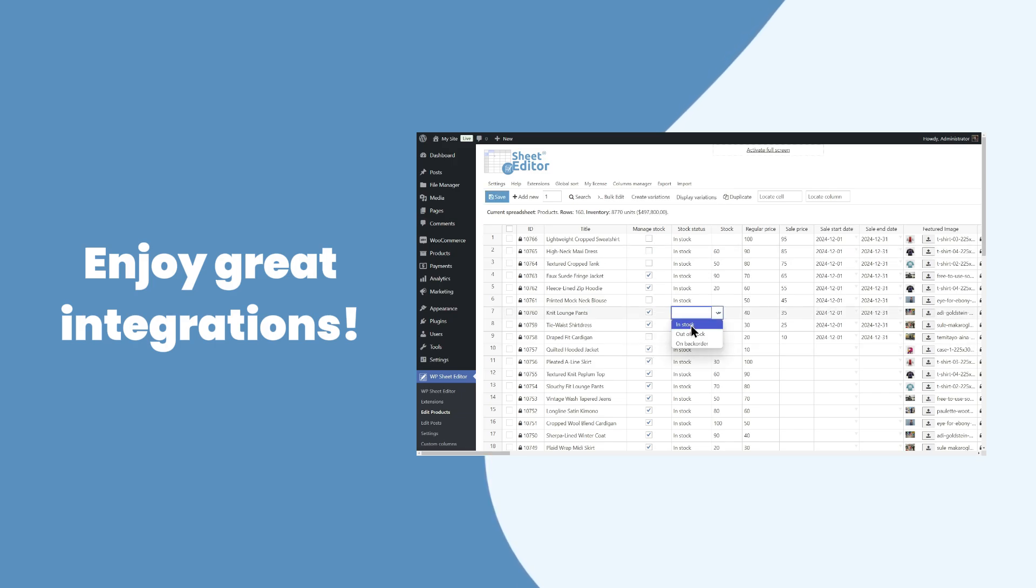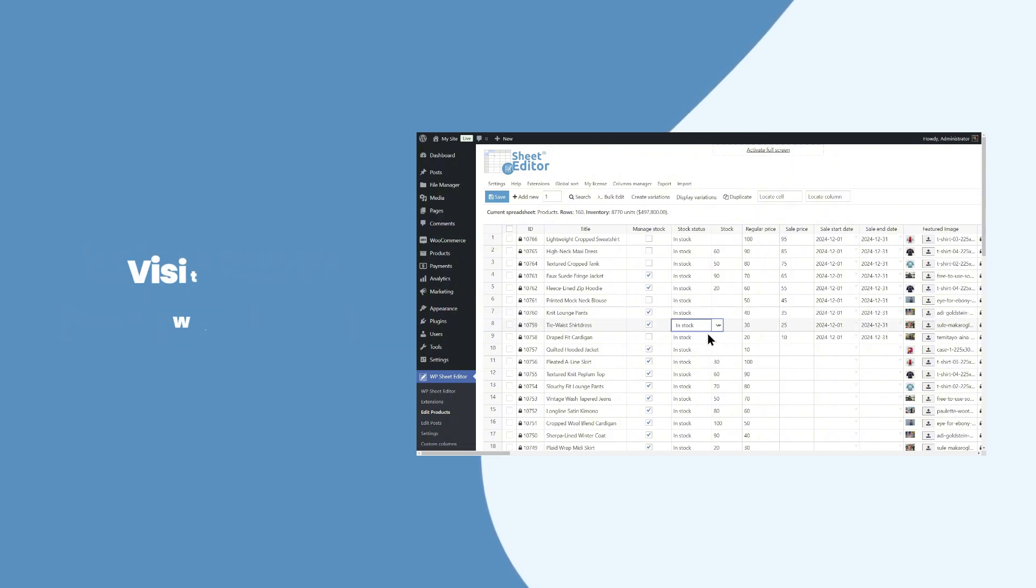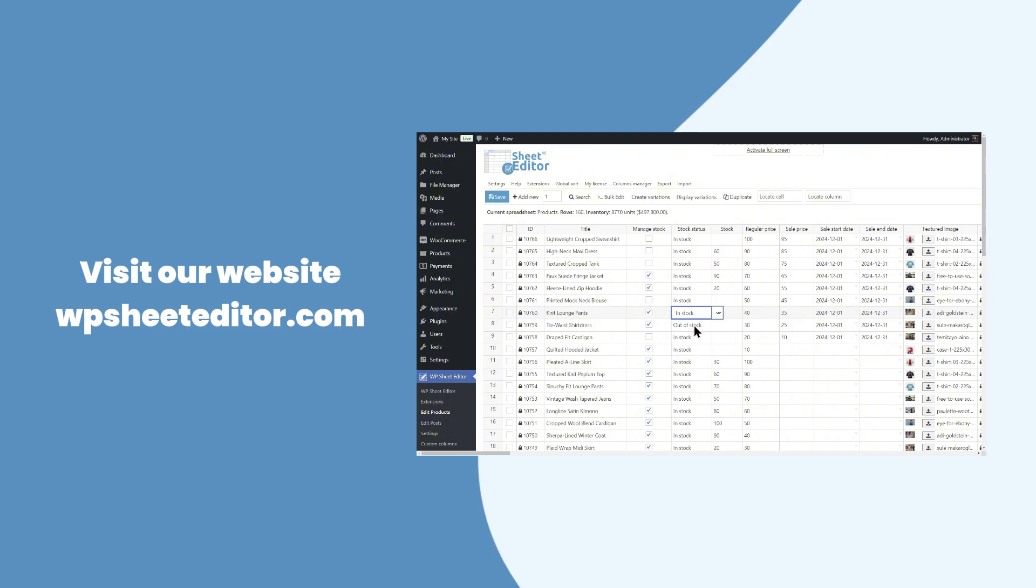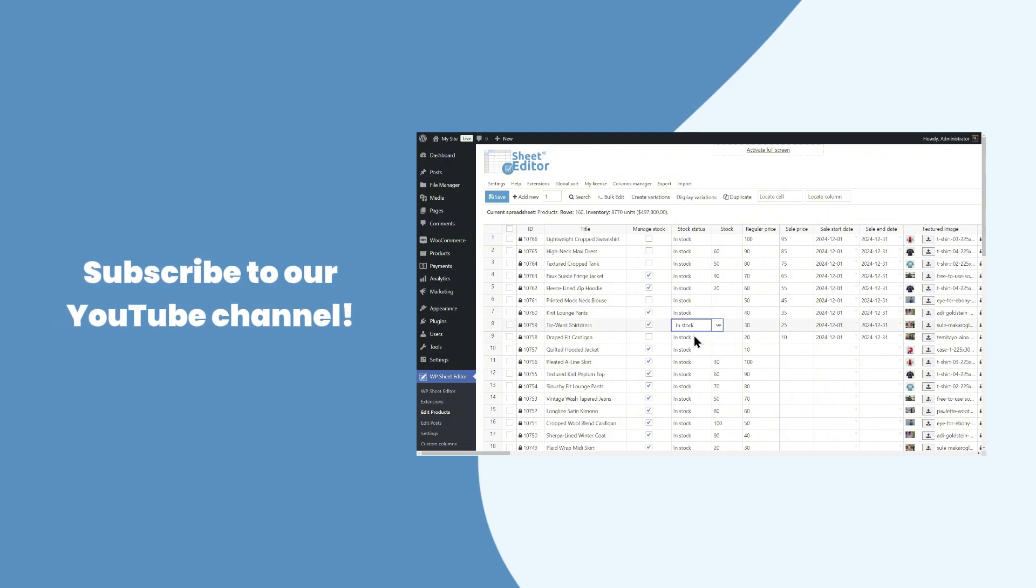You can get it by following the link in the description of this video. You can visit our website at WPSheeteditor.com to read hundreds of tutorials, or get personalized assistance in the live chat. Subscribe to our YouTube channel for more video tutorials.